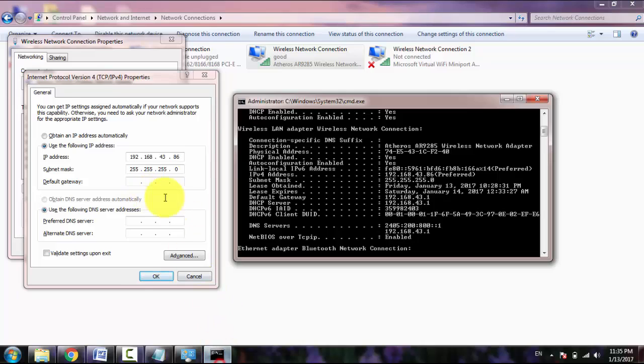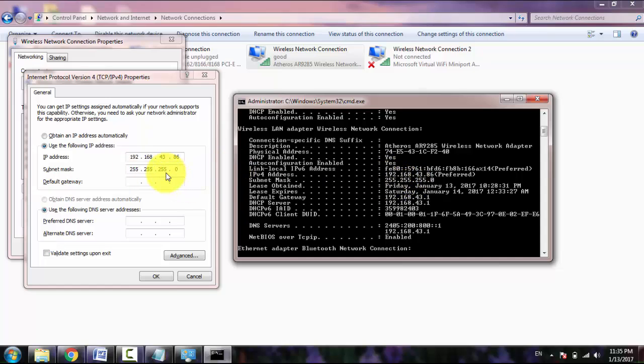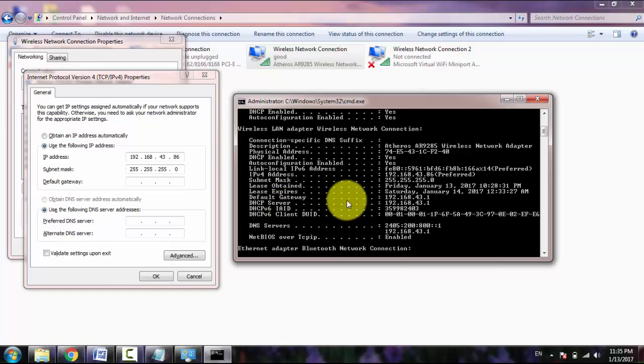In the subnet mask, as you can see here, 255.255.255.0. Default gateway is 192.168.43.1.